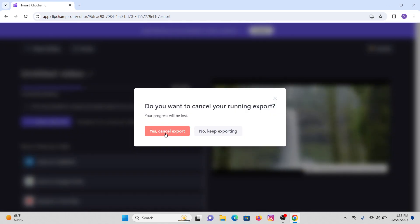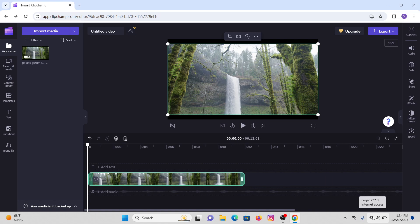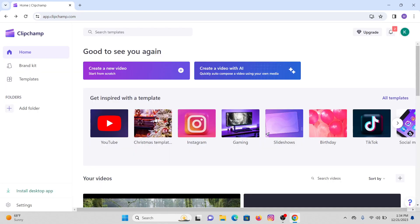First and foremost, make sure that you have a proper internet connection to your device before exporting any videos. And the next thing, make sure that you are logged into your account on ClipChamp.